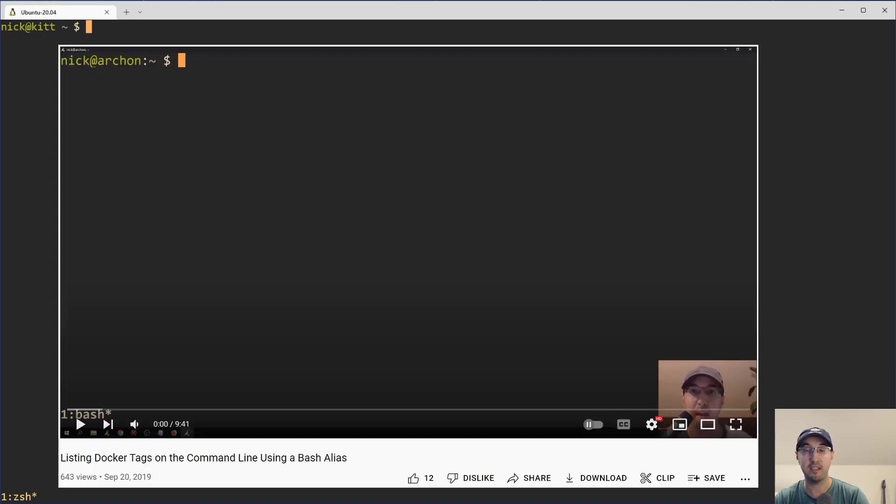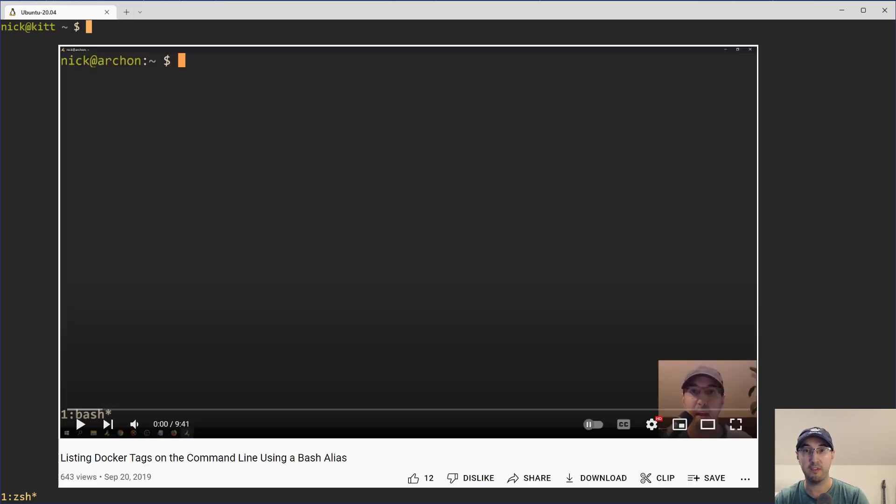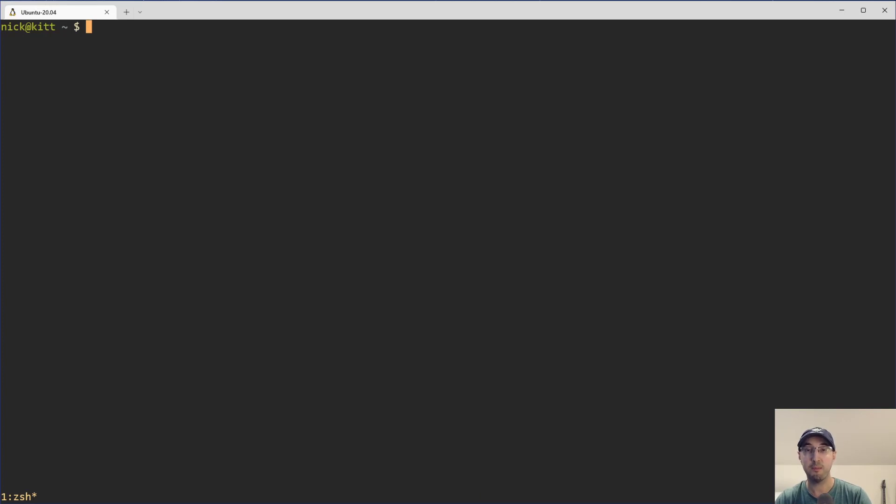Now, back in 2019, I did make a very similar video, but that was using Docker V1's API, which has been now officially shut off as of September 20, 2022.